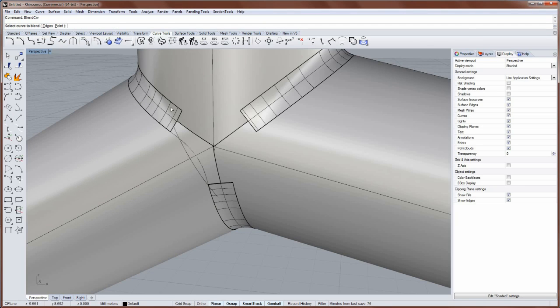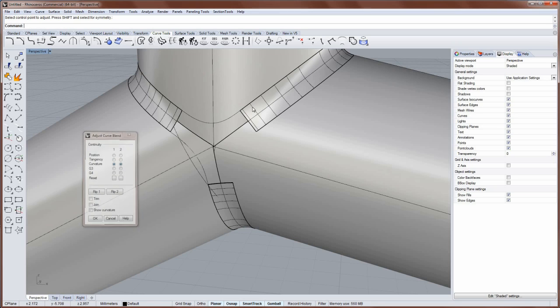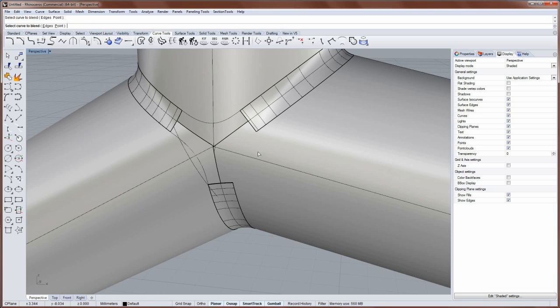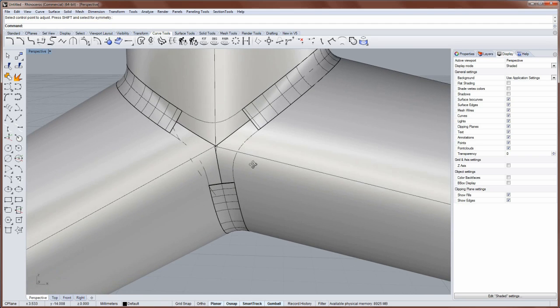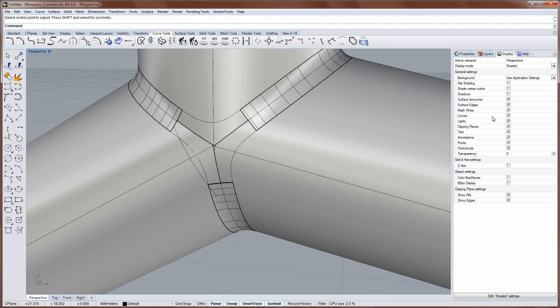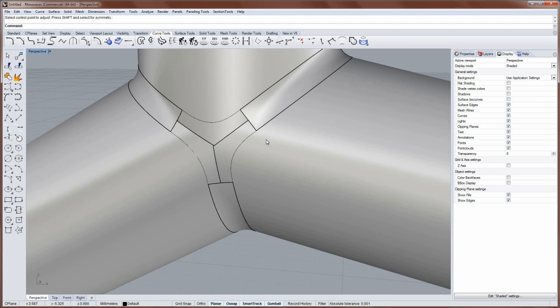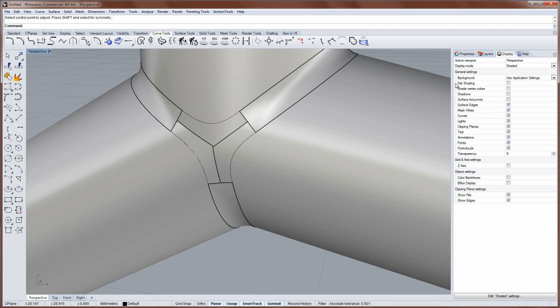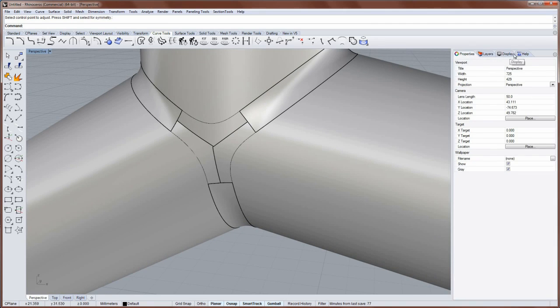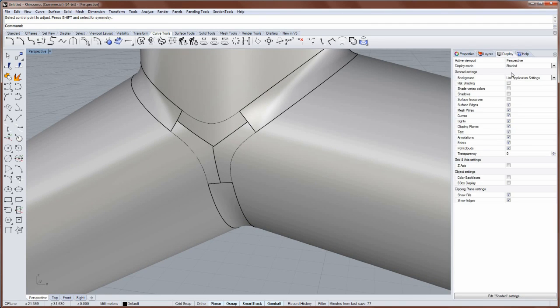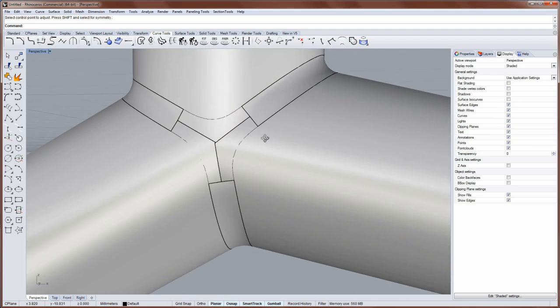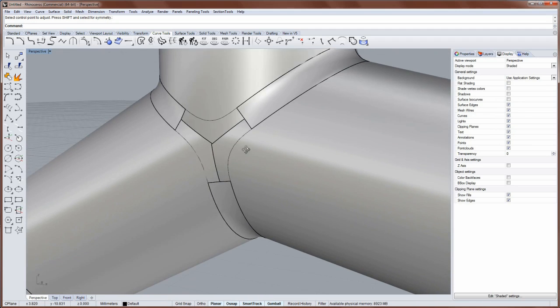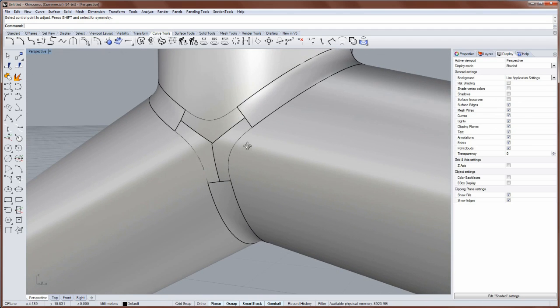And I'll do that for these other two sets as well. And let me turn off my isocurves in my display panel here. So if you go over to your display panel for the shaded mode, you can disable isocurve display. And now we can more easily see those curves.